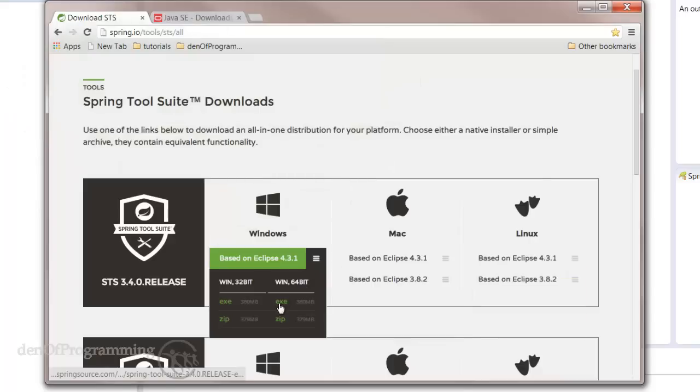So, go ahead and download one of those. I prefer the executable myself, so I'm going to do that one.